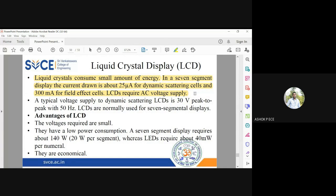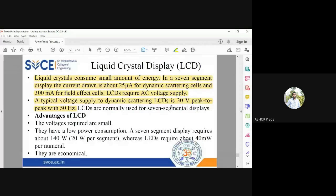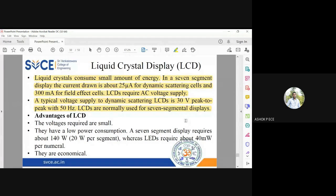LCDs require AC supply because DC supply has a constant voltage and cannot change the alignment of the molecules. AC supply has directions varying with time. The typical voltage supplied to dynamic scattering type LCDs is 30 volts peak-to-peak at 50 Hz. You step down the 230V power supply and give it as input to the LCD. LCDs are mostly used in seven-segment displays — all calculators use LCD displays.